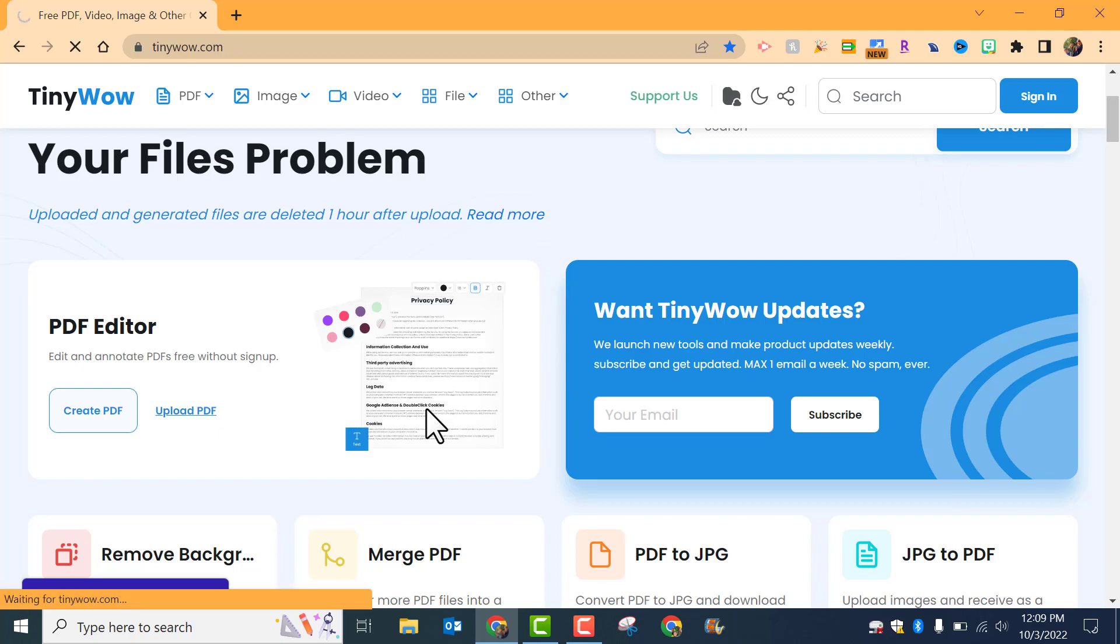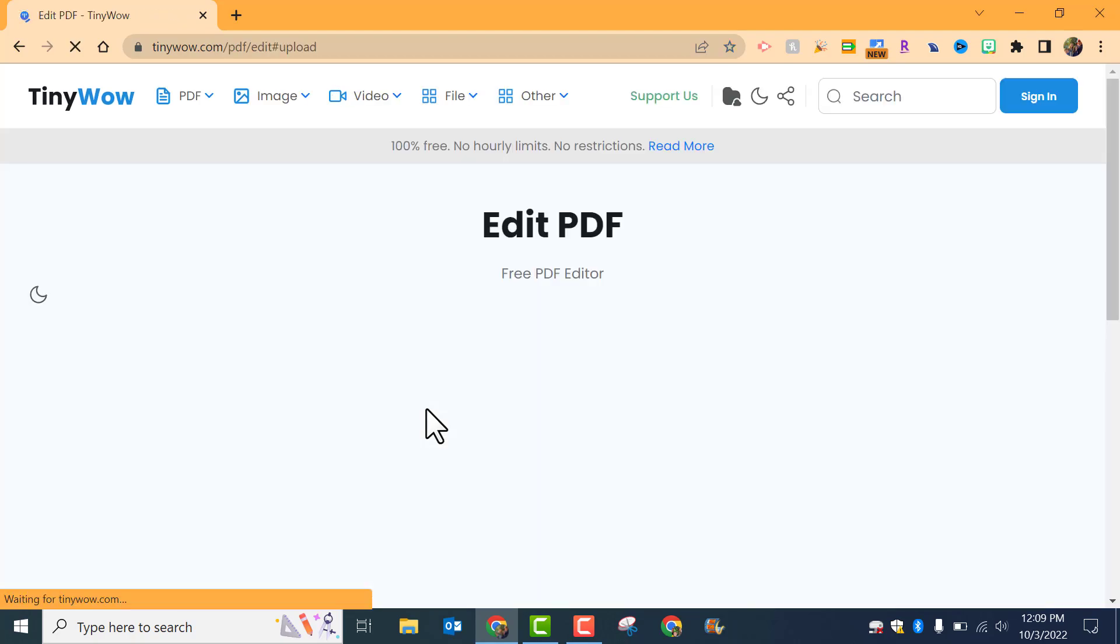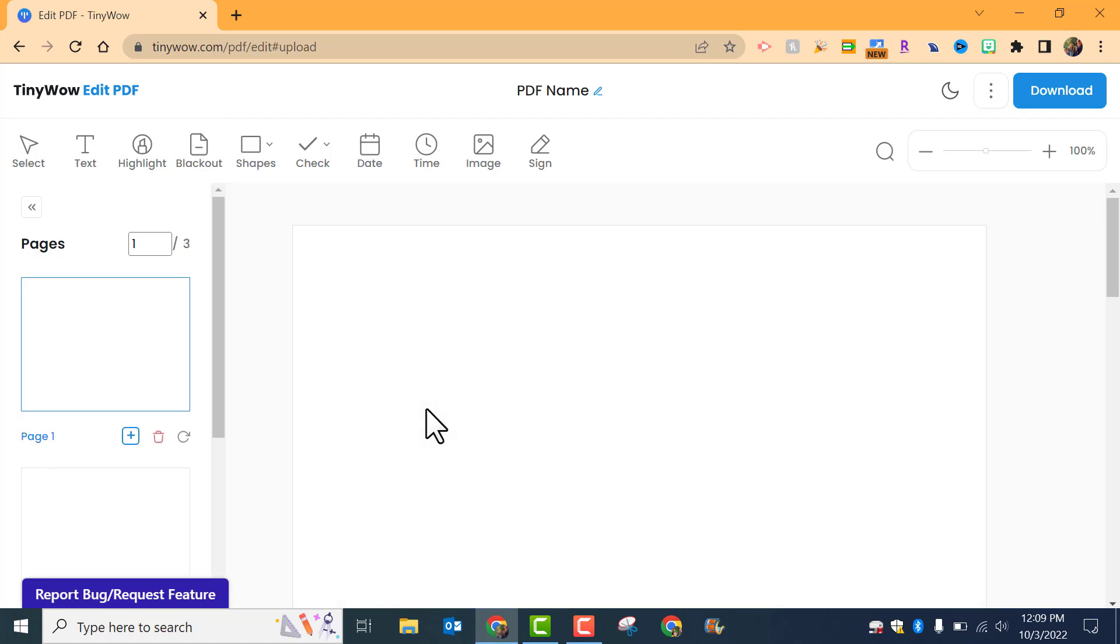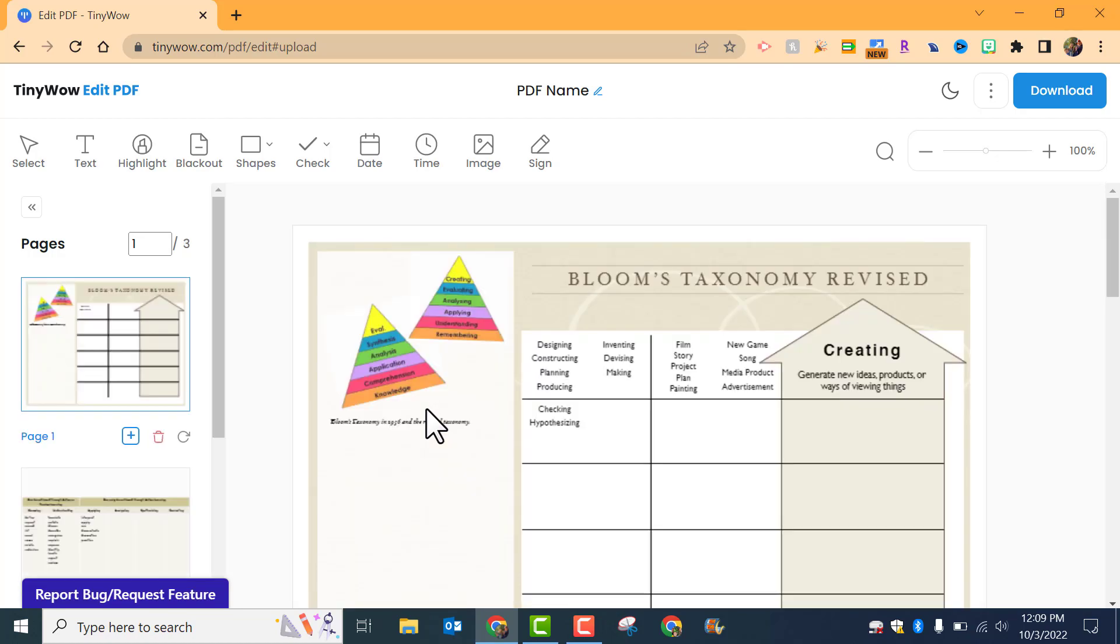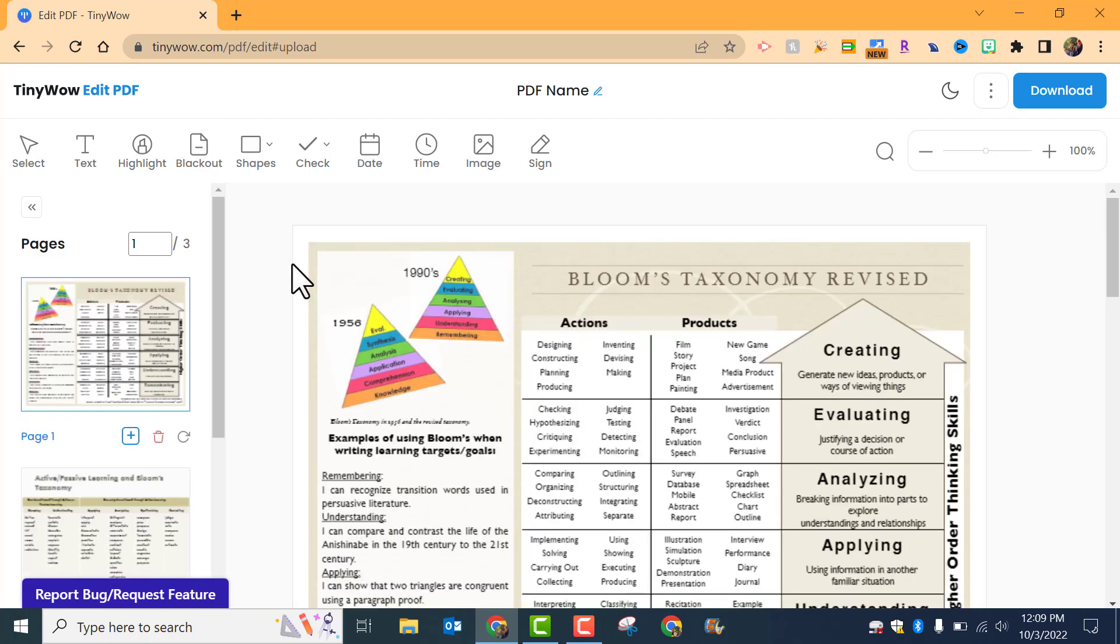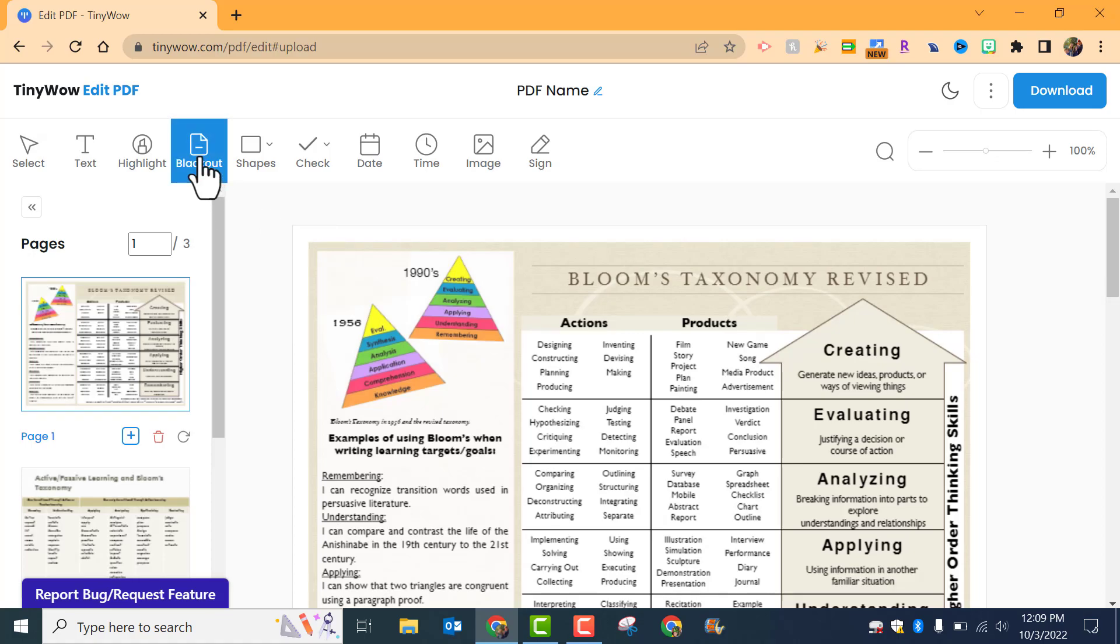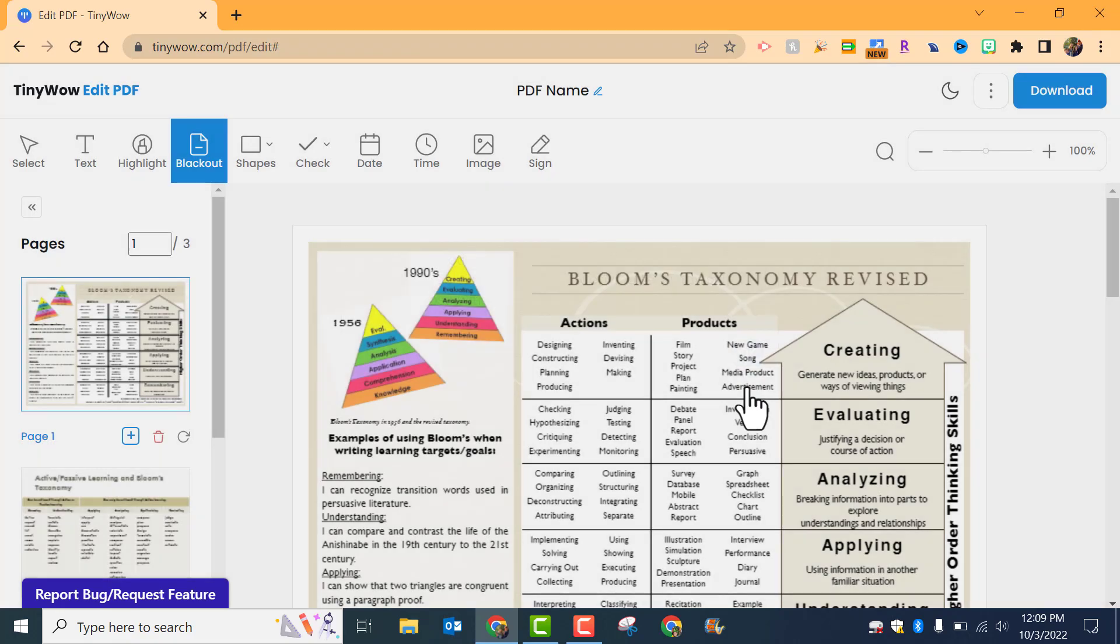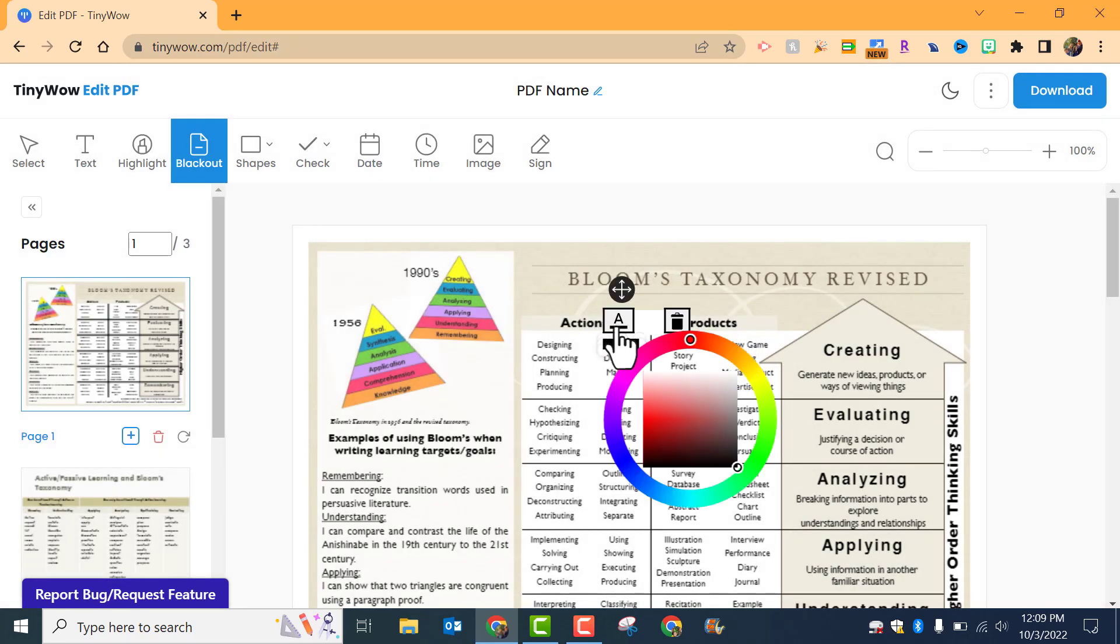I'll just show you how you can kind of go ahead and kind of black something out here. So for example, if I wanted 'inventing' to be out for whatever reason, I can go ahead and click on blackout, click OK. So I'm just going to click on this word right here.